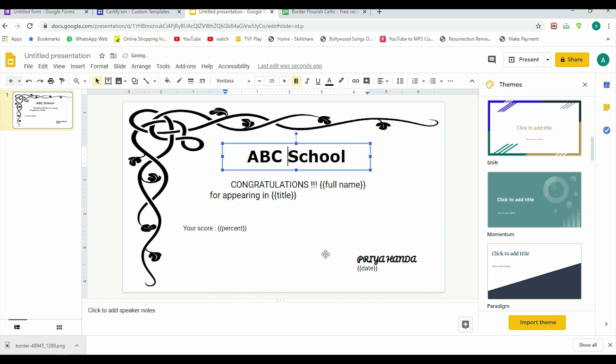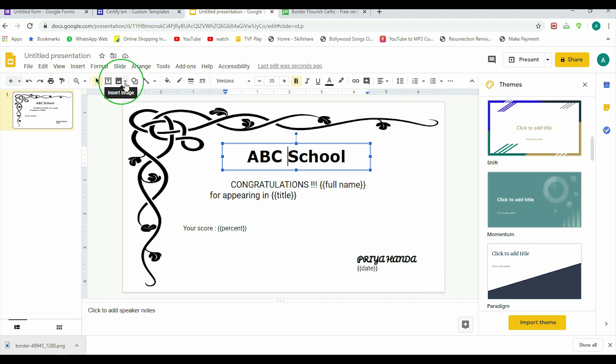Fine. Now I have given this. If you want your signatures should come here, you can take a JPEG image of your signature and then click on Insert Image. Once you will click here, you will get your signatures also and you can insert here. I can quickly show it to you.